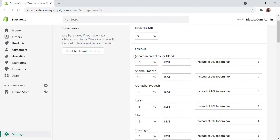The different states — whichever region you are operating in will have a separate tax. And also when you are shipping into another region, there will be another tax applied.